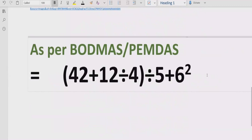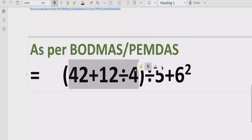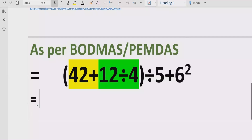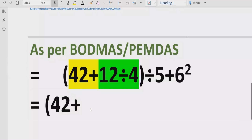We have to solve the given expression according to the BODMAS rule. First of all, we solve the brackets. We have a bracket which contains two operations: plus and division. According to the rule, inside the bracket we must solve division before addition. So we solve the division part first.